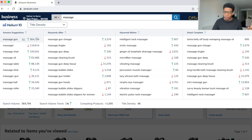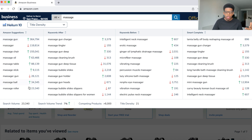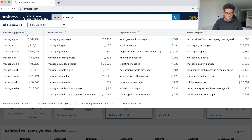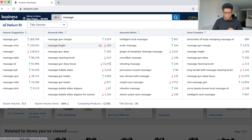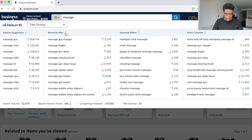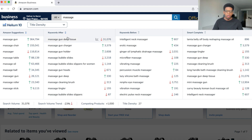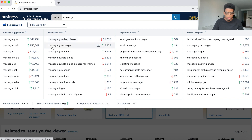So for massage, we have over 300,000 searches; massager 116,000 — so on and so forth. We have all the Amazon suggestions. If you don't see this order, you can just click the down arrow to get it ordered from higher searches to lower searches. For the keywords after, we'll do the down arrow as well. The keywords after are going to be massage gun with keywords after — massage gun deep tissue, massage gun charger, and so on and so forth.